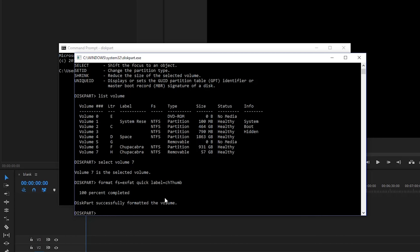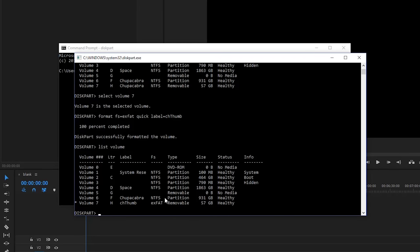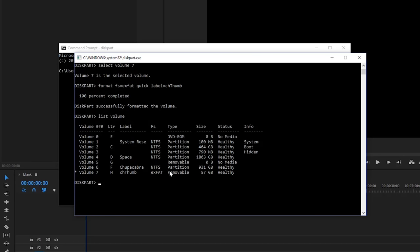So now if we type in list volume, it'll say that the CH thumb at the bottom is an XFAT drive. But since I'm moving this drive between two windows computers, I'm going to set it back to being an NTFS volume. So I'll just say select volume seven, and it's already selected. That's what this little star here means. But I'll just do it again just to be sure.